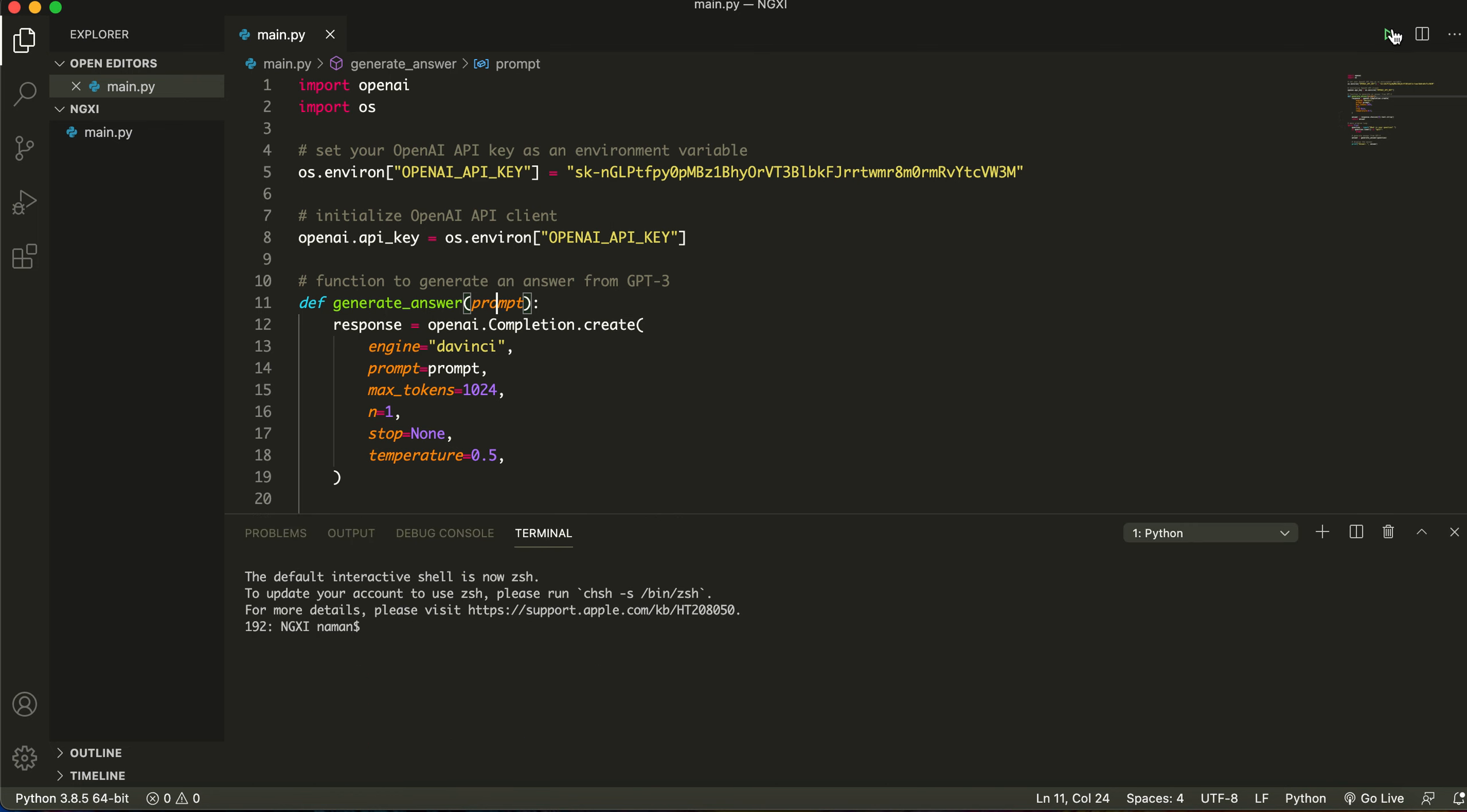We're going to run the program and it's going to say what is your question. So my question is who is Elon Musk. Now it's going to take a little time because GPT is first of all accessing the API, then moving over into this file, then we're using OpenAI API keys, generating a bunch of things. So it's going to take around 30 seconds but it's still nonetheless a really useful program.